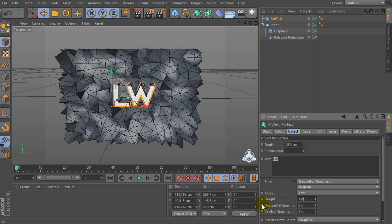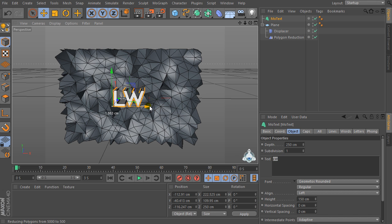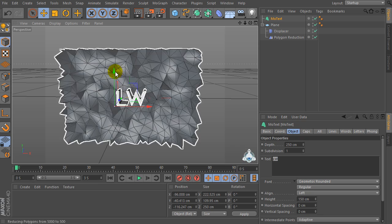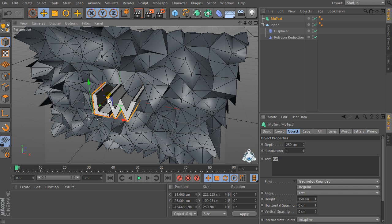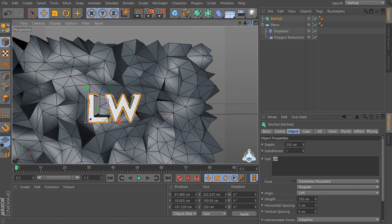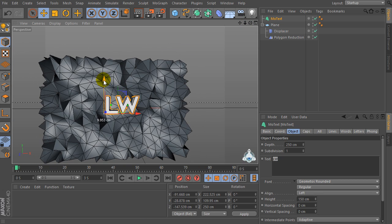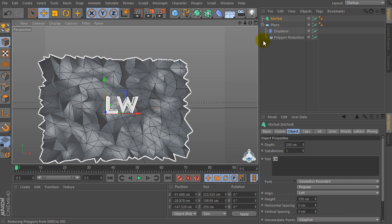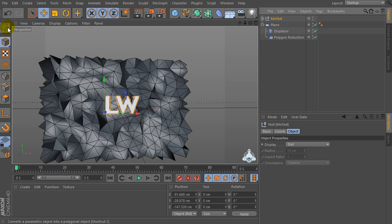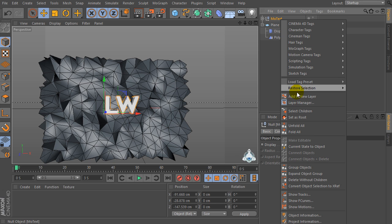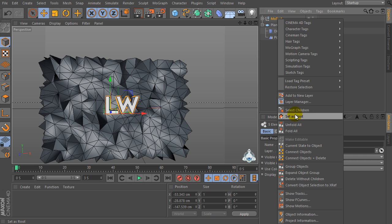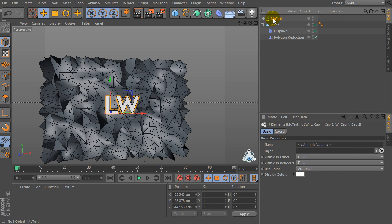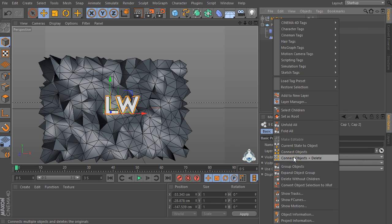Set height for example to 150. Now select the text object, make it editable, then right-click and select Children and make editable again. Then right-click again, select Children, right-click once more and choose Connect Object and Delete.